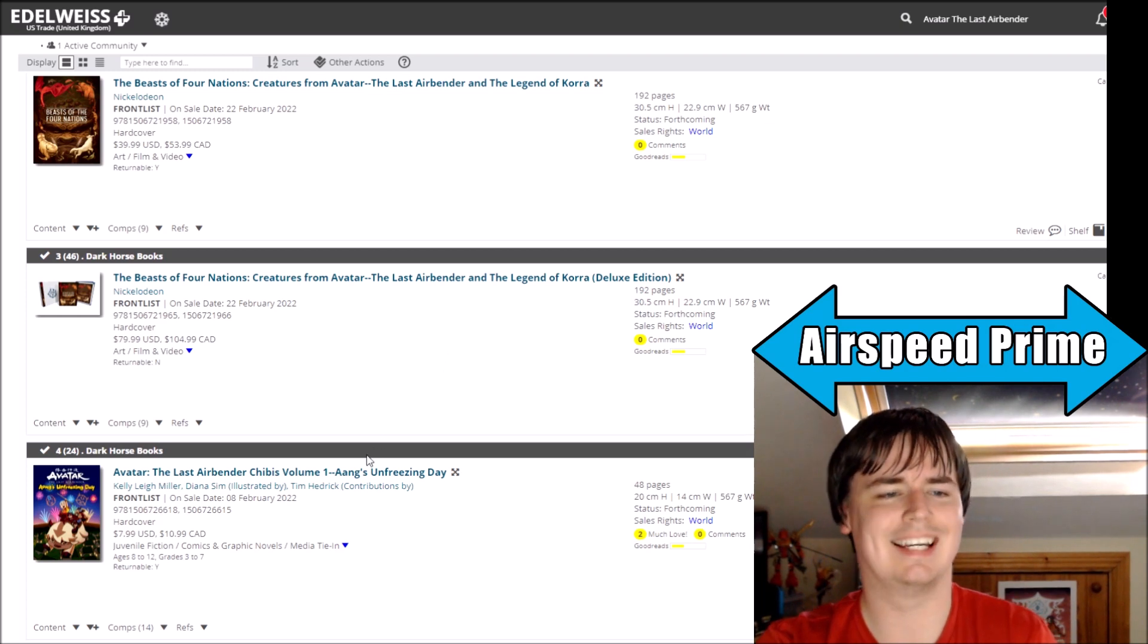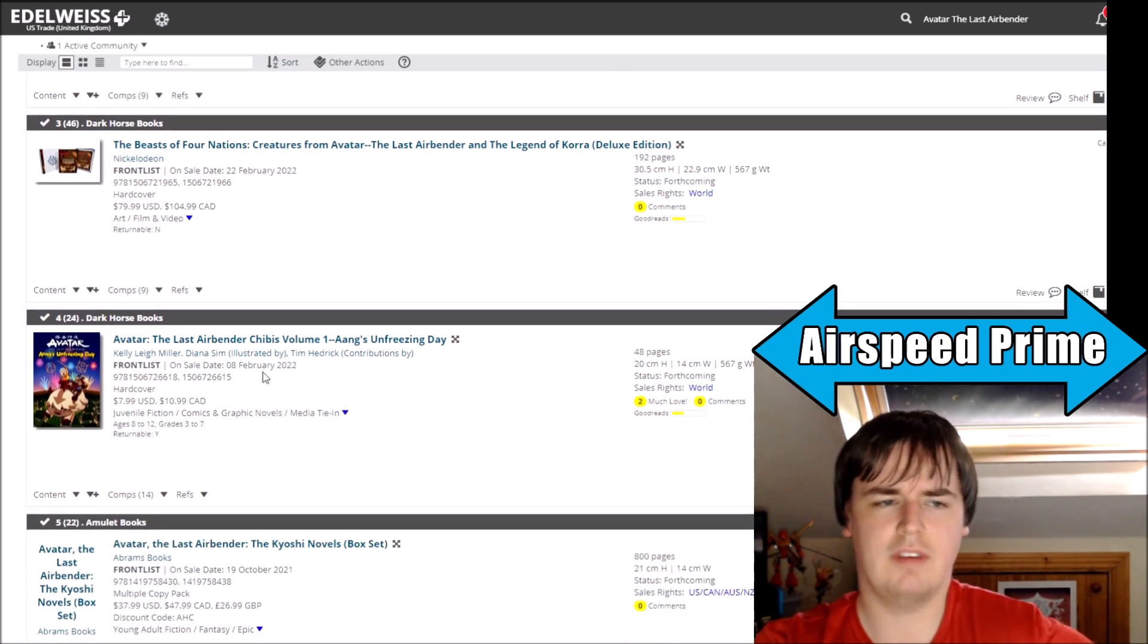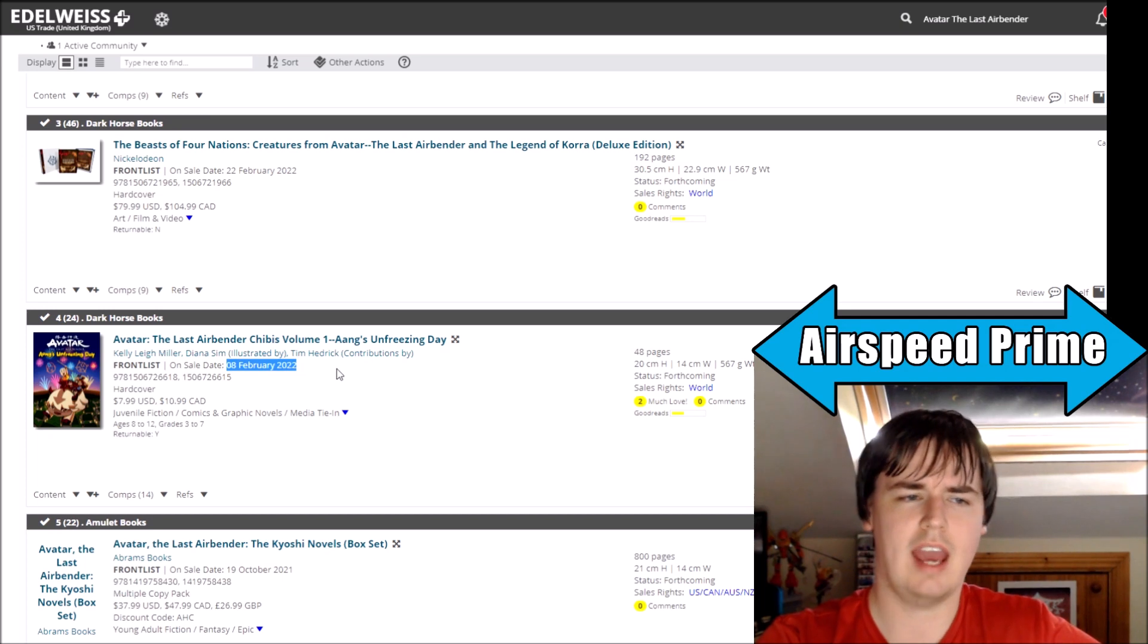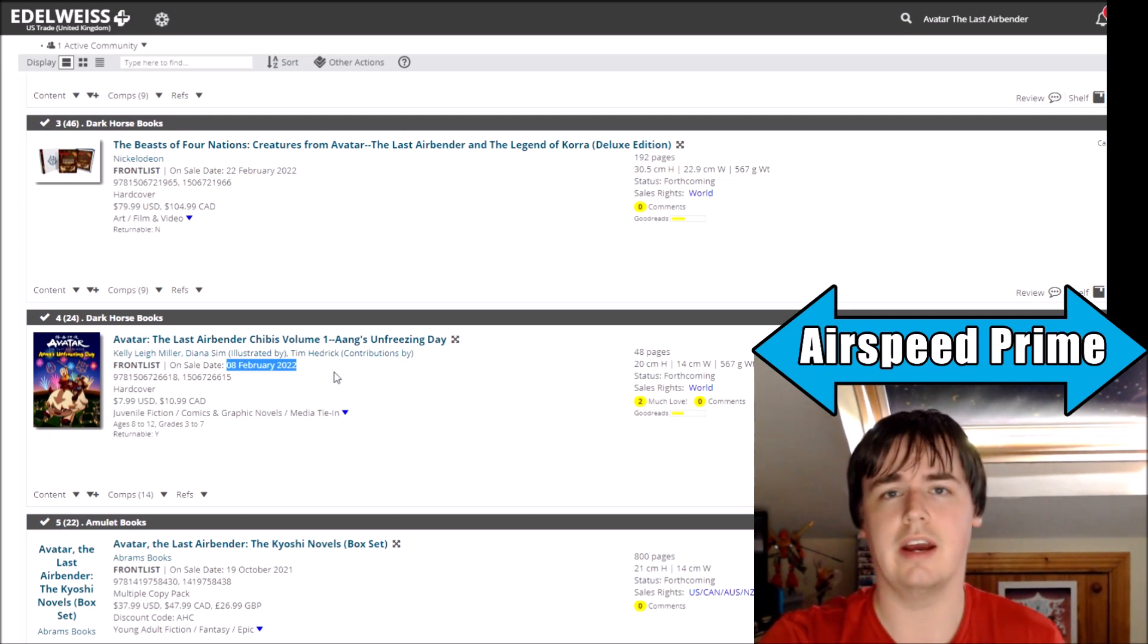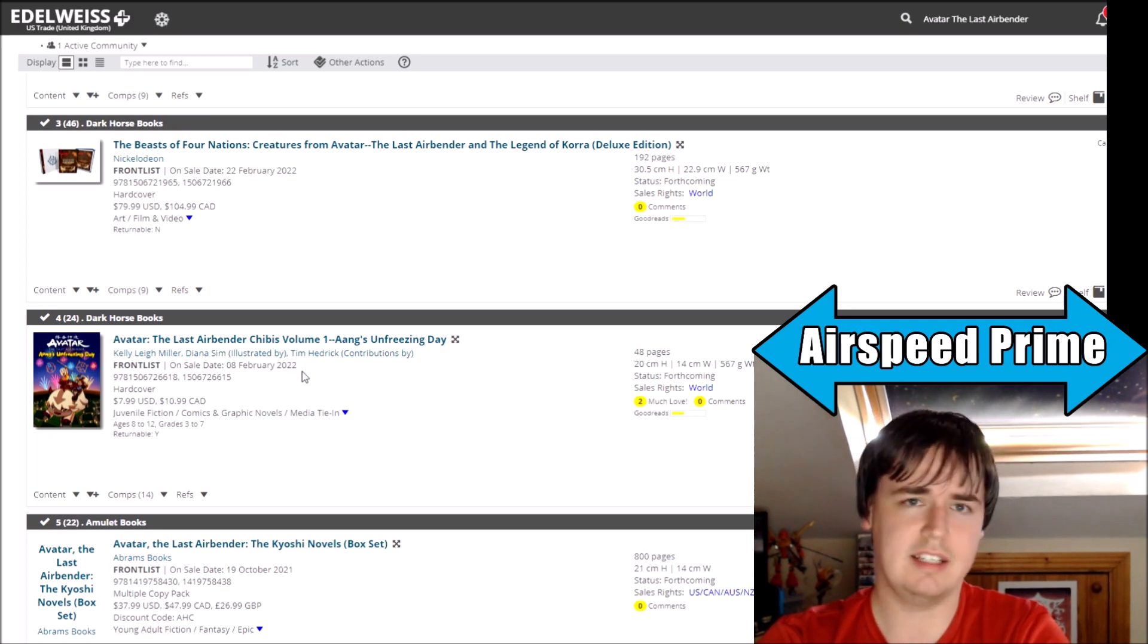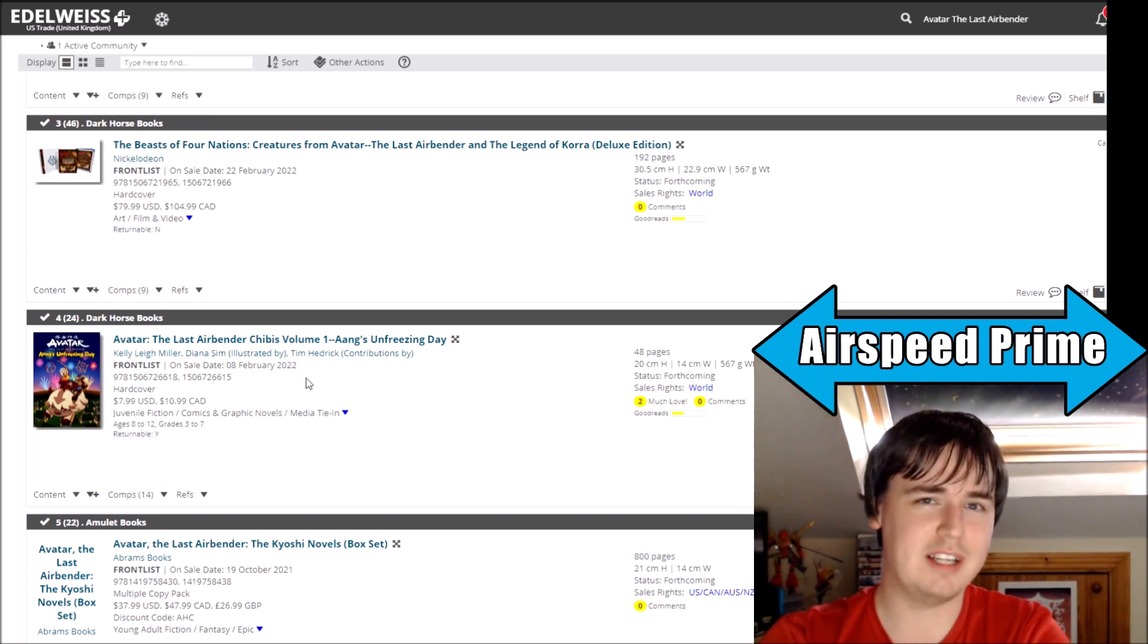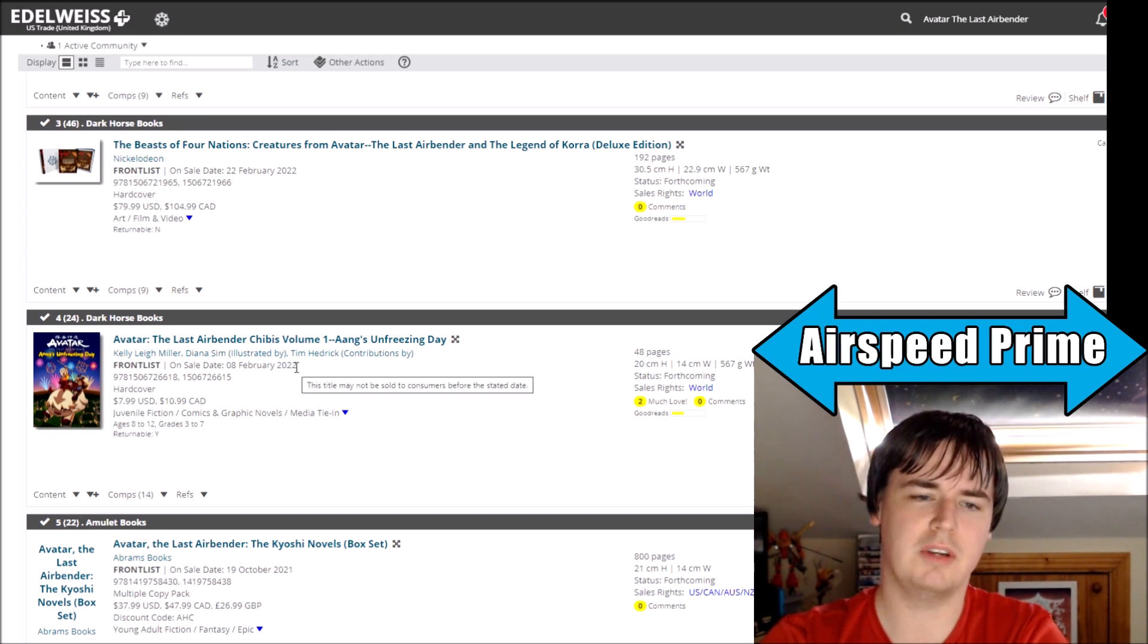Let's go into the Chibi Volume 1 first. It is now coming out 8th of February 2022, so it's not even coming out this year anymore. And this book, it's pretty crazy what's happened to it. It's up to you, I suppose, to decide which one you think is worse with regards to communication.